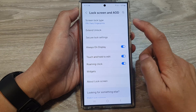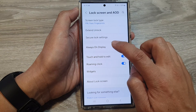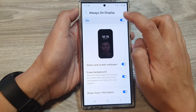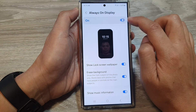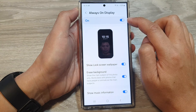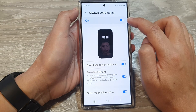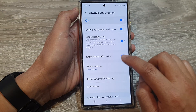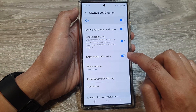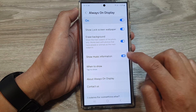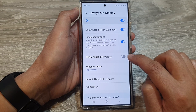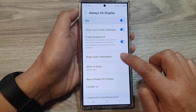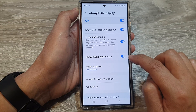Then tap on Always On Display, then tap on the left hand side panel. Now make sure you tap on the toggle button at the top to switch it on. Then scroll down and tap on Show Music Information, and tap the toggle button to turn on or switch off Show Music Information.